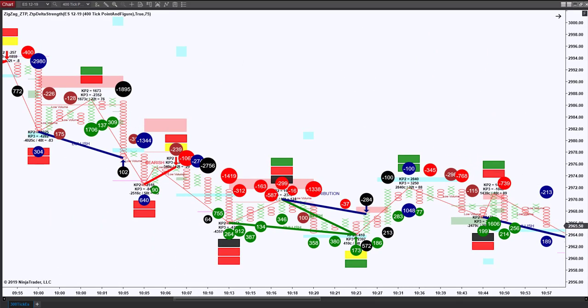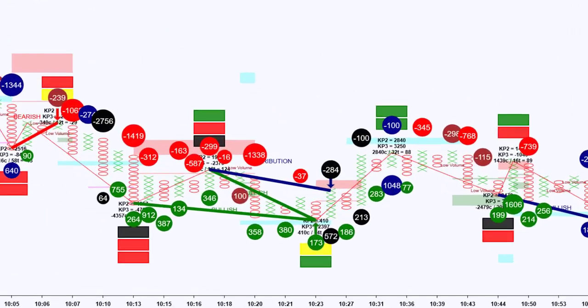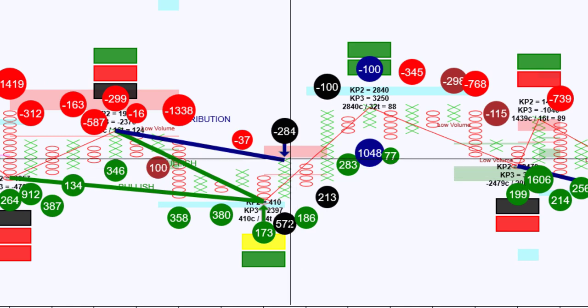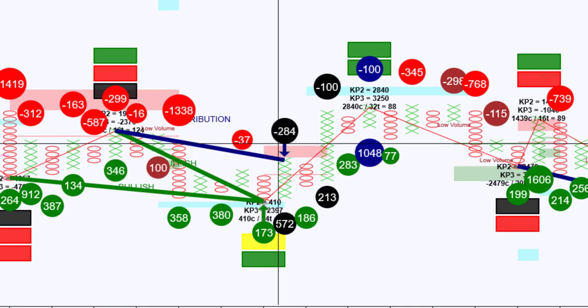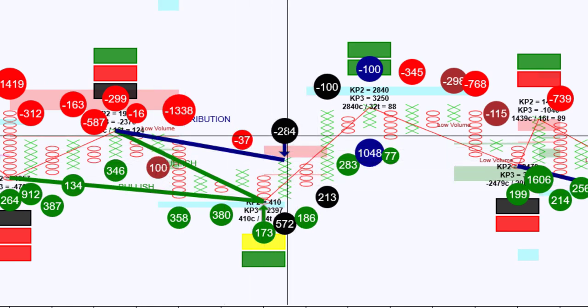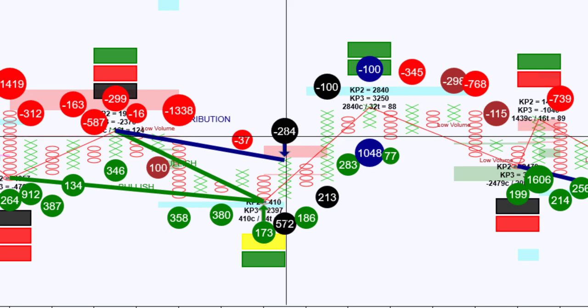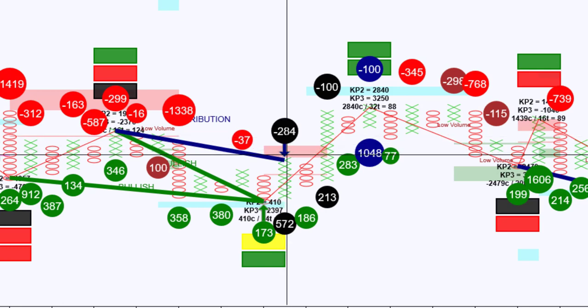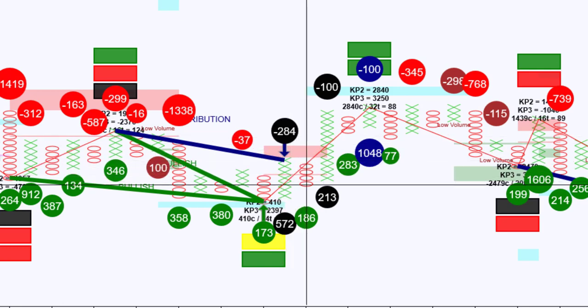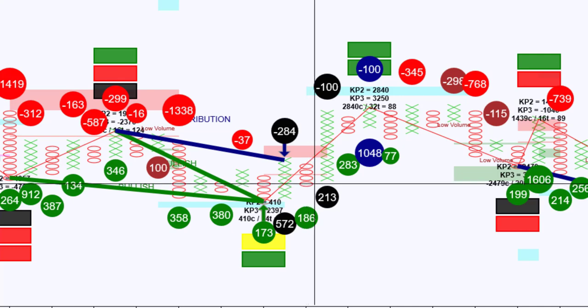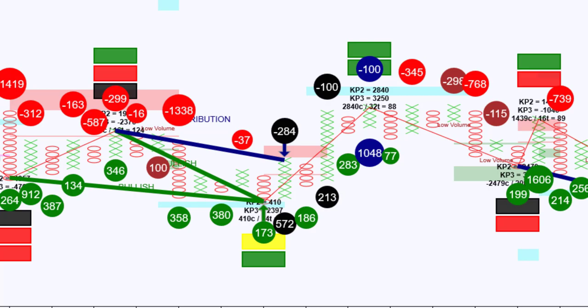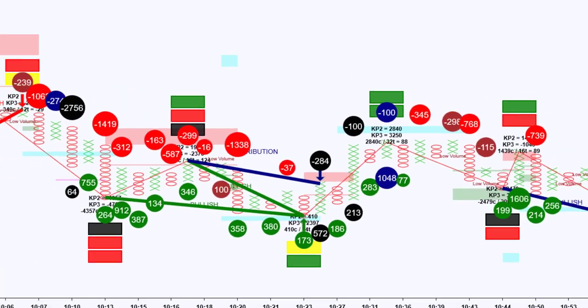You might ask, what about the distribution trade that failed right here? It did have a bar and there was a black delta strength signal there. Absolutely. After entering this trade, the market traded down and then bounced and traded higher. And we can kind of get a clue that that was going to happen from our regular 300 tick divergence chart.